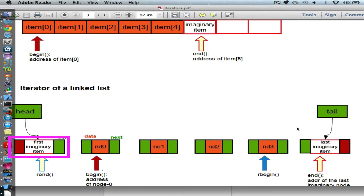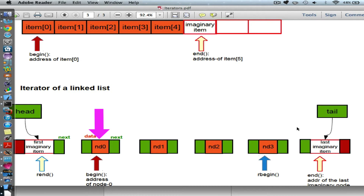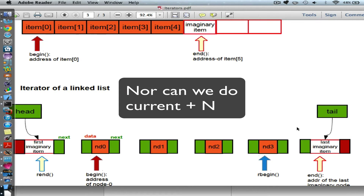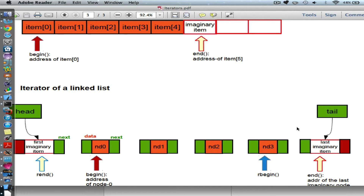The first imaginary item is at the beginning and the second imaginary item is at the end. When you call begin, begin will give you the address of that first real item. When you call end, you need to give a valid address — since we cannot do plus one for a linked list, end will give you the address of the last imaginary item. Any questions about why we need two extra imaginary elements?